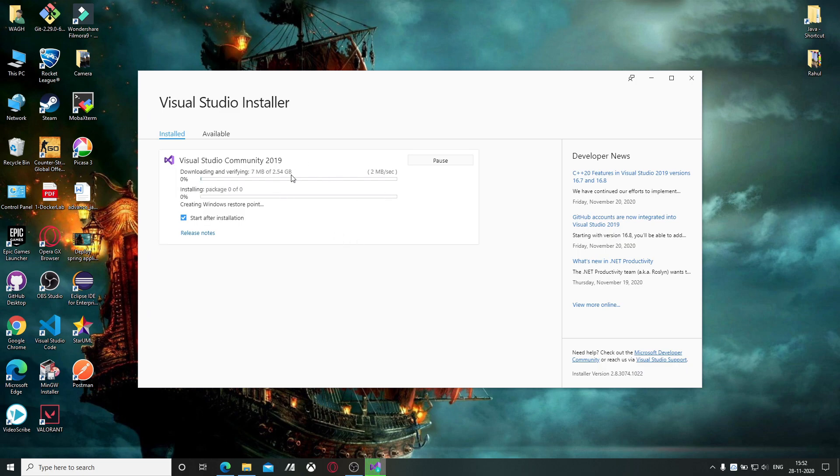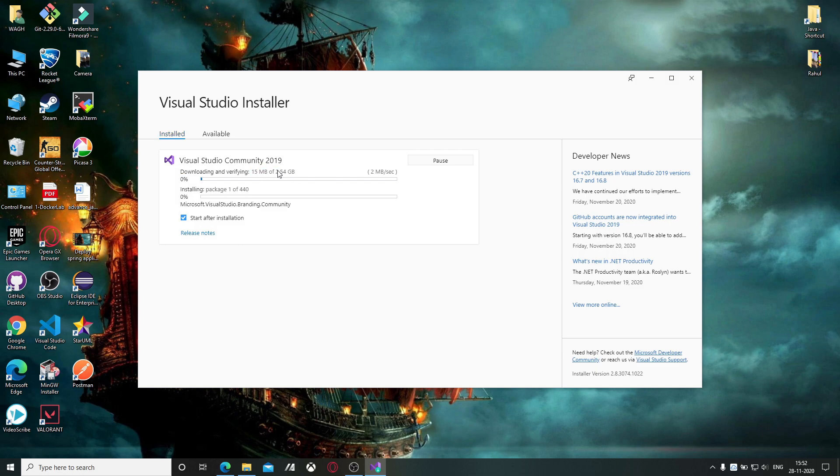It totally depends on your internet speed. The required download is 2.54 GB.